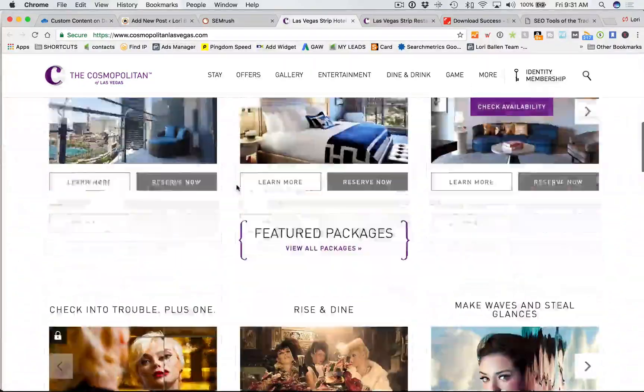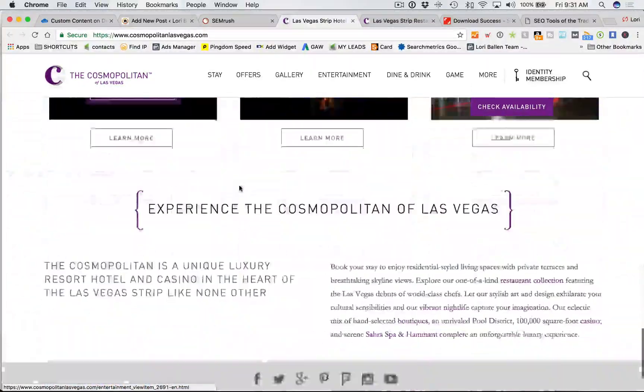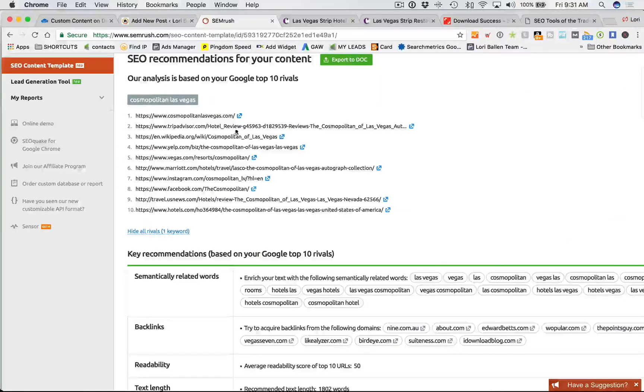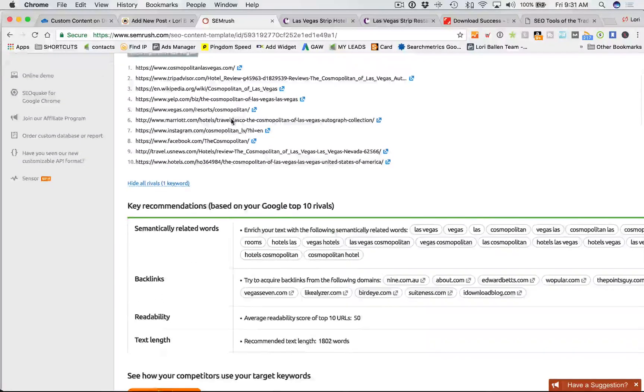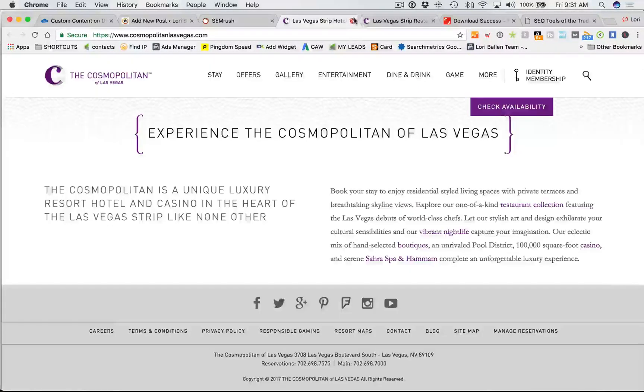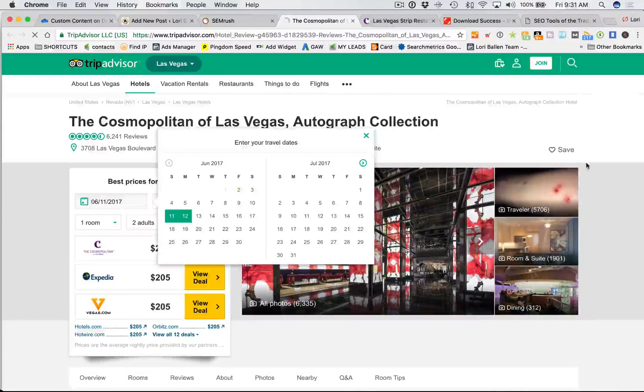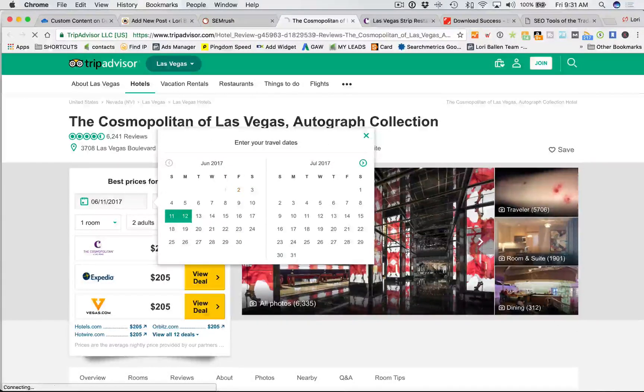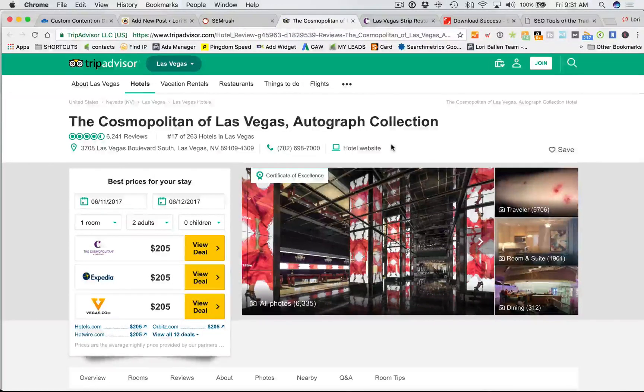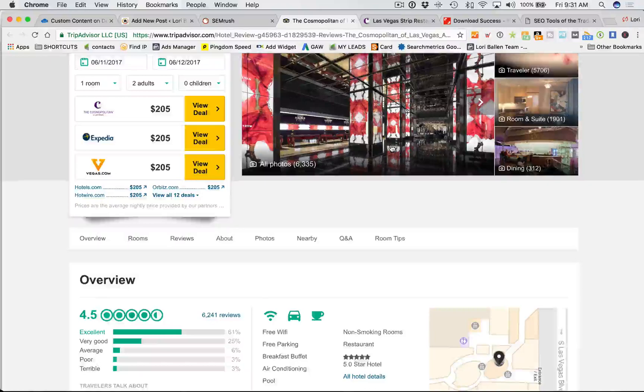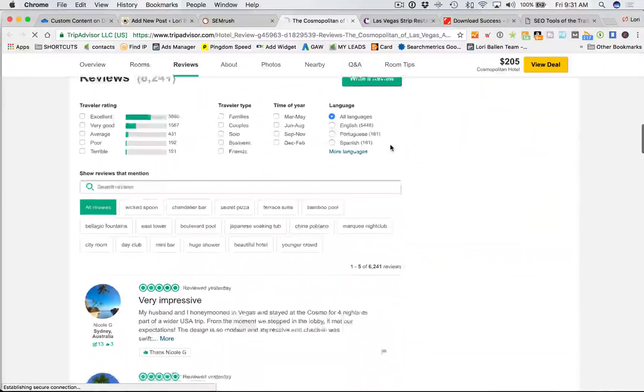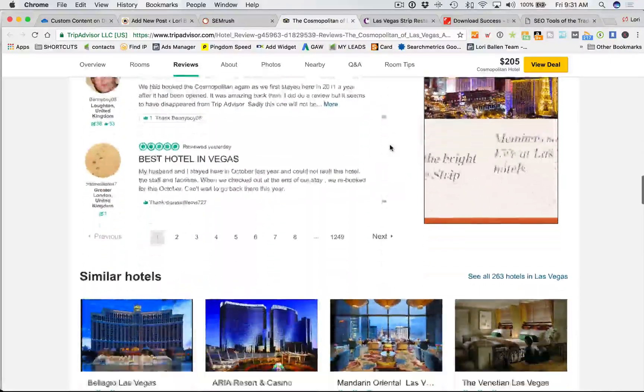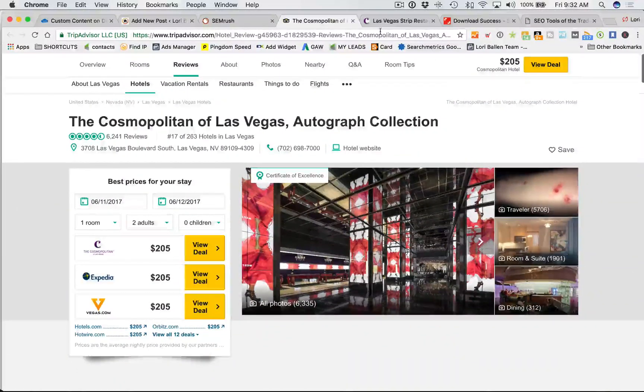All right, so this is what you're competing with, the number one spot. We're probably not targeting the number one spot in this particular case for that head term. Again, we are going to look at some long tails here coming up soon. Second one, let's close that out. Second one is TripAdvisor. So I would open this. I would look at every one of these. So this one is interesting, Cosmopolitan of Las Vegas autograph collection.